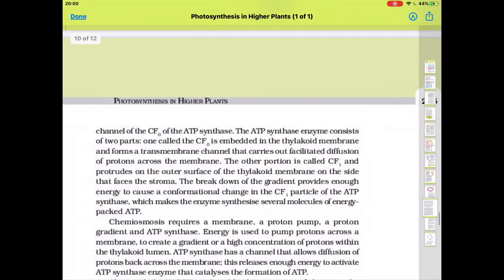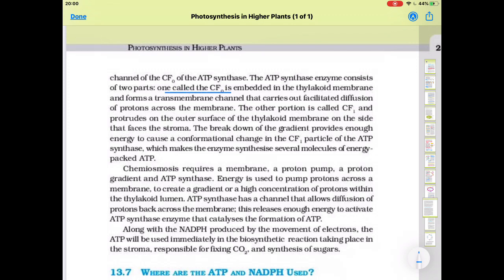The ATPase enzyme consists of two parts: F0, which is embedded in the membrane and forms a transmembrane channel carrying out facilitated diffusion of protons across the membrane, and F1, which is outside. ATPase helps in the transfer of protons from the lumen into the stroma. The breakdown of the gradient provides enough energy to cause a conformational change in the F1 particles of the ATPase, which makes the enzyme synthesize several molecules of energy-packed ATP.